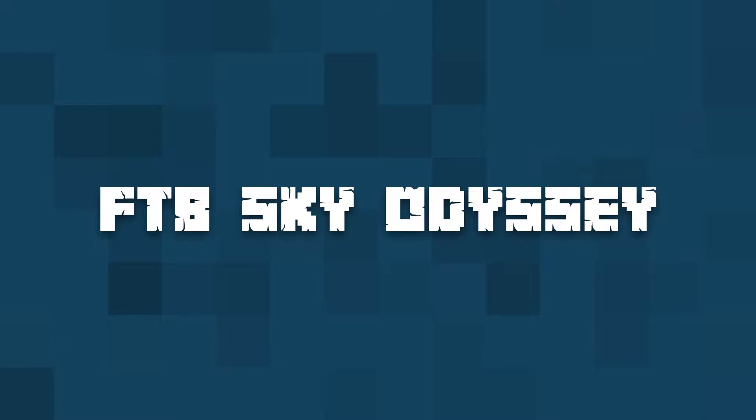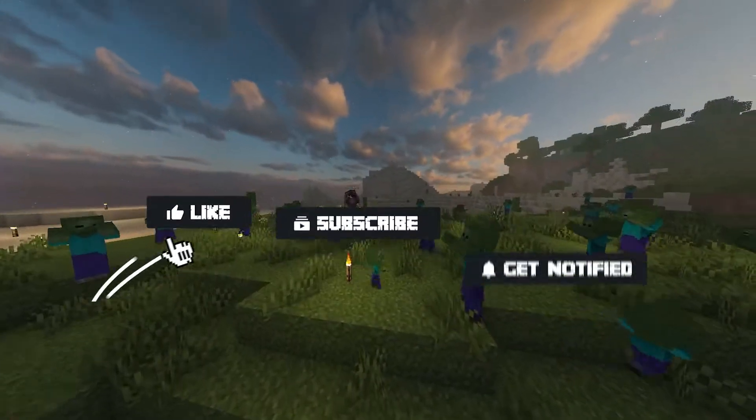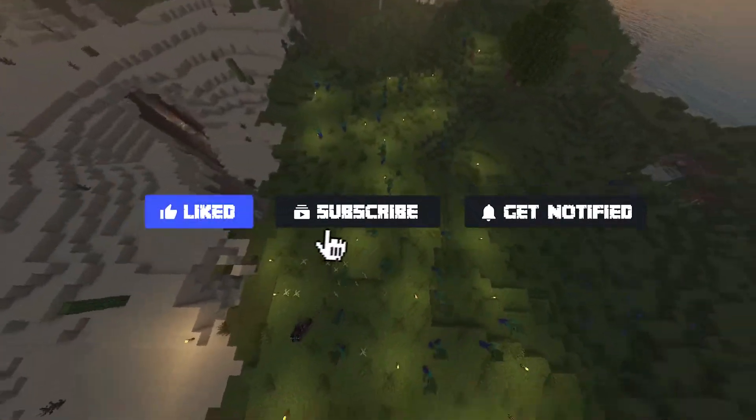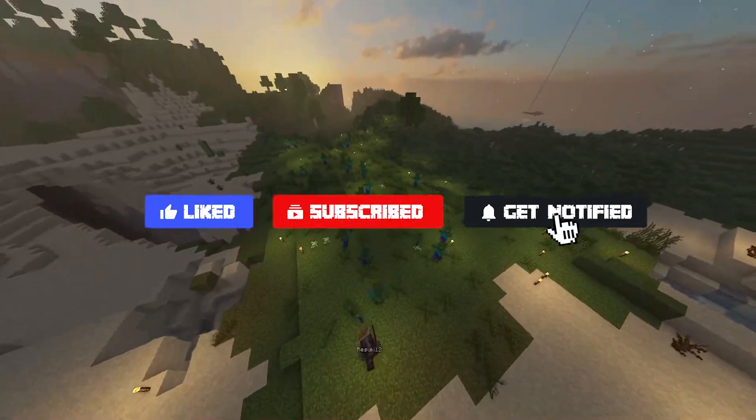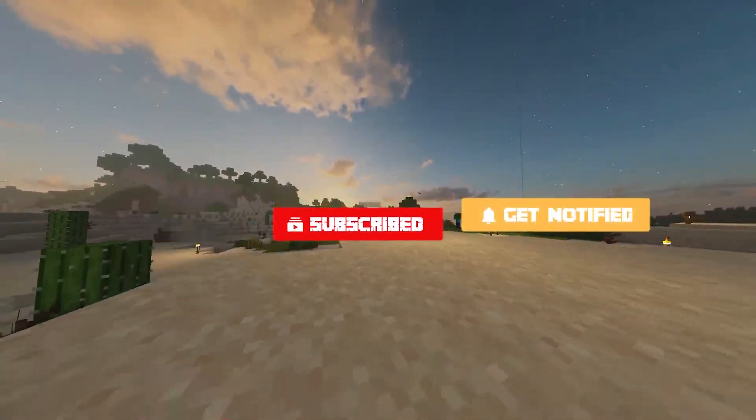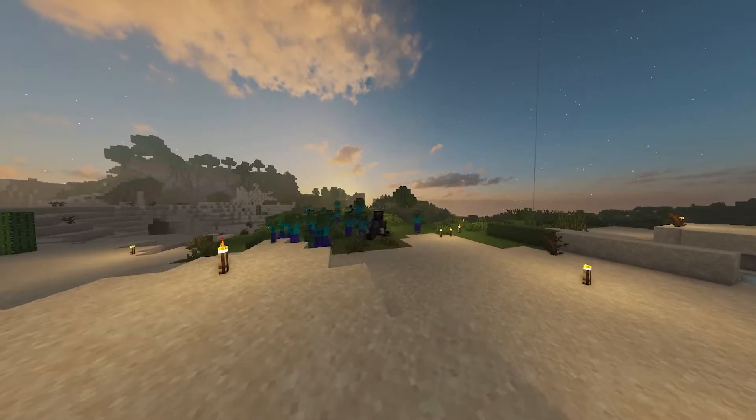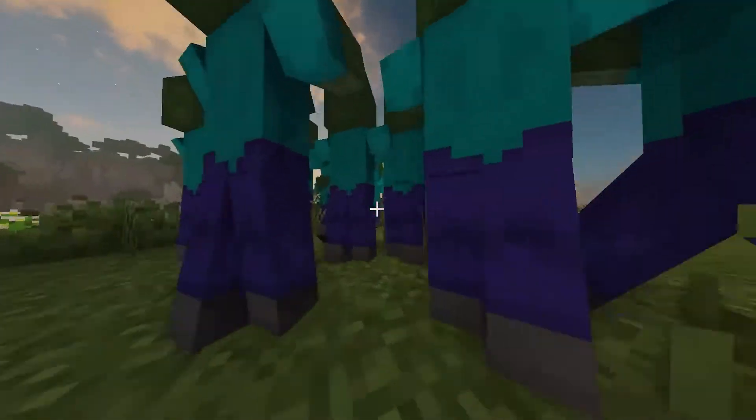Before we get started, don't forget to like, subscribe, and ring the notification bell in order to stay updated on all of our upcoming tutorials. Ah, vanilla Minecraft, a classic.